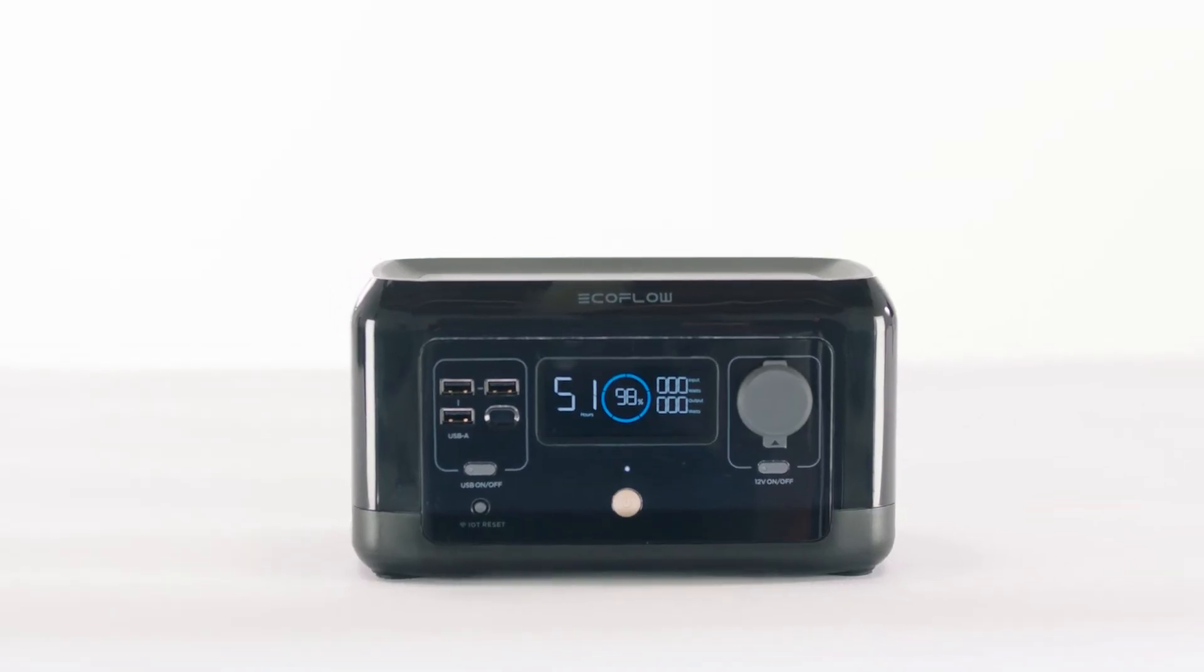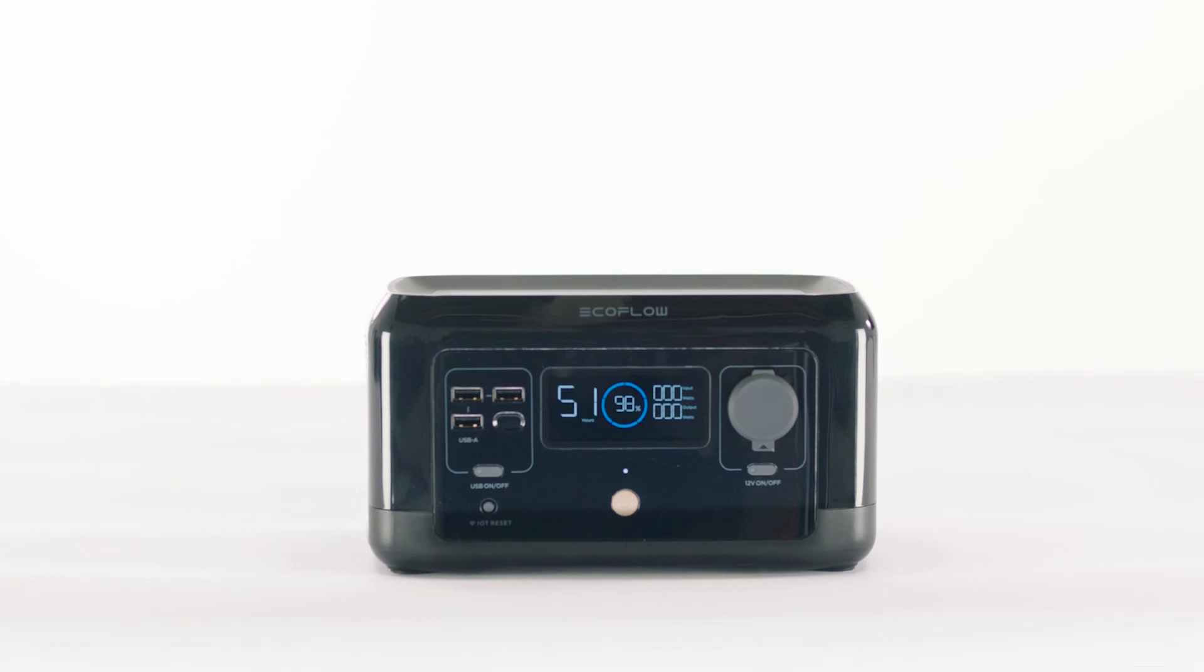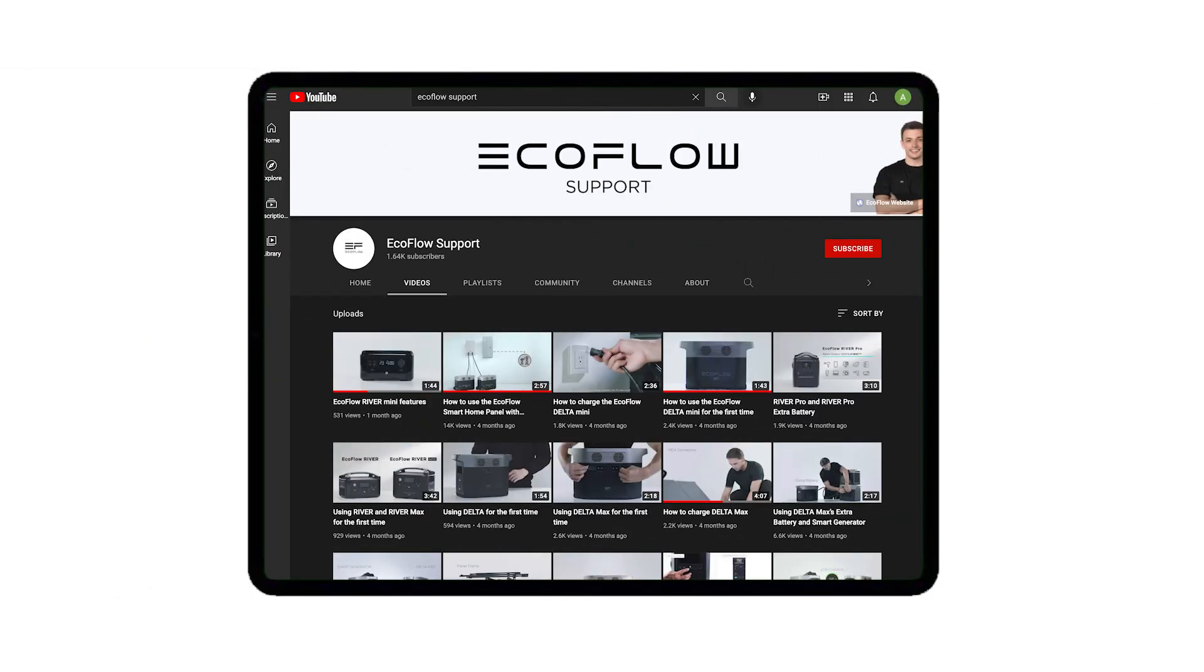That covers all the ways to charge your EcoFlow River Mini. Head over to our EcoFlow support YouTube channel for more tutorials.